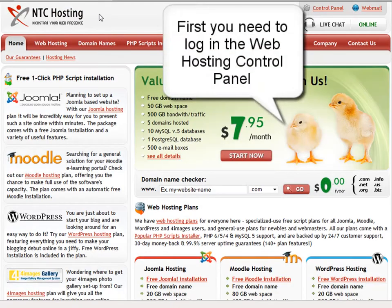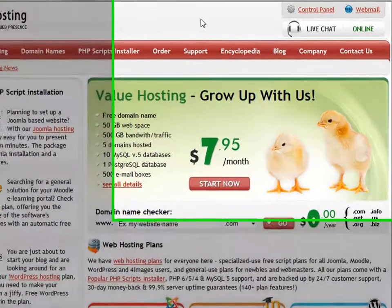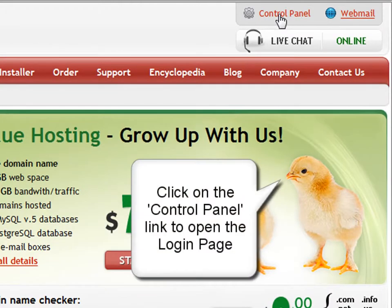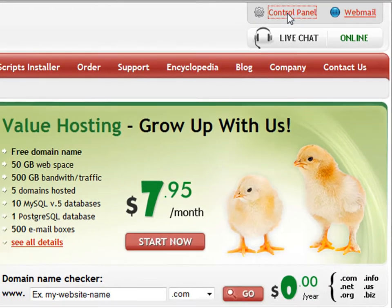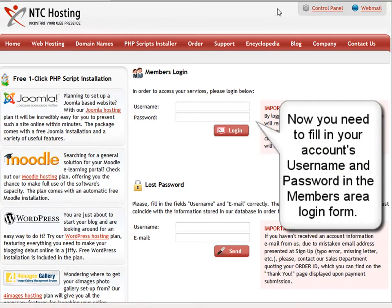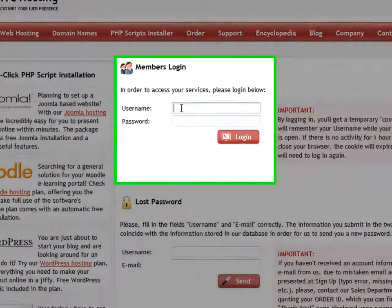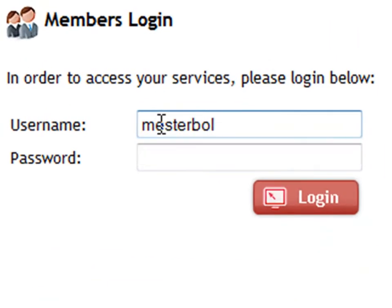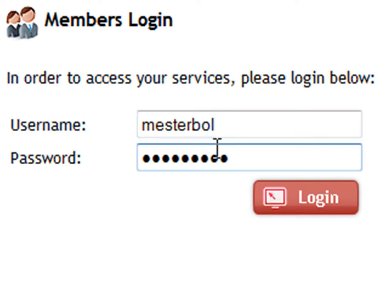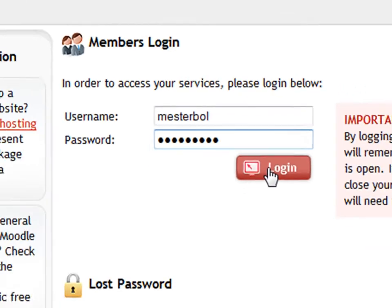To start, you'll have to log into your web hosting control panel. You can do this through the control panel login link in the top right corner of your screen. Next, enter your login details in the members area login form — first your username and then your password. Now click the login button to open your control panel.